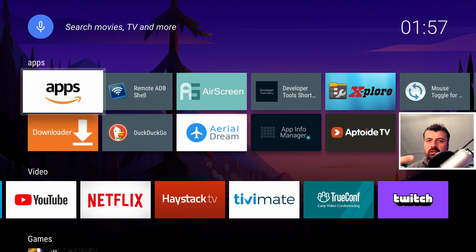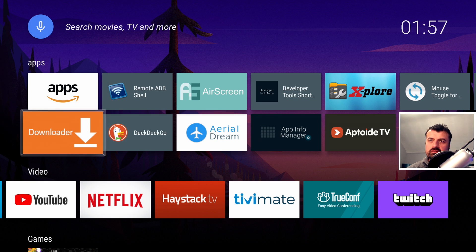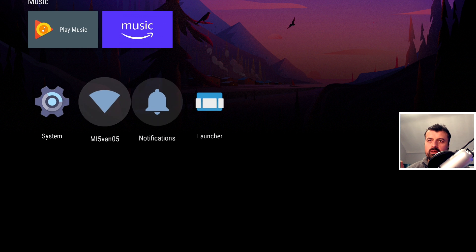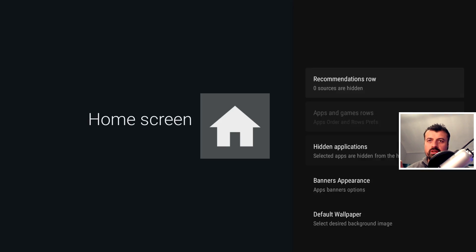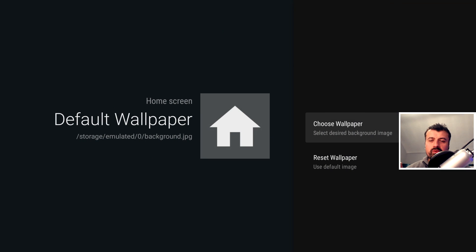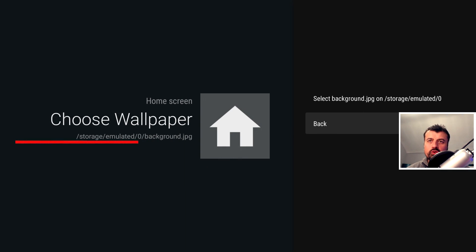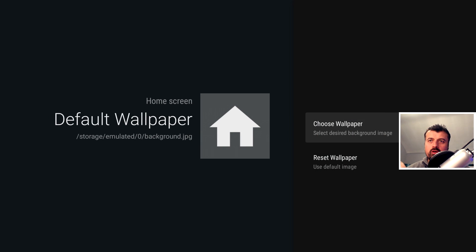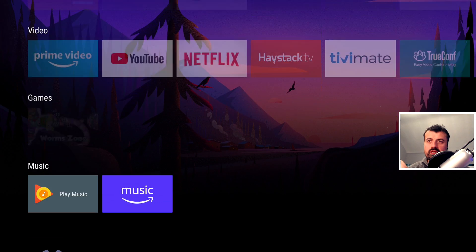So how do we change the background, bring up the long press home key shortcuts, and customize what we're looking at? For a custom background, go down to your launcher settings, scroll down to Default Wallpaper and click on it, then choose a wallpaper. Here we can confirm that the launcher is looking for a file called background.jpg and that file needs to be in the root location of your internal storage. Let me show you how to do that.